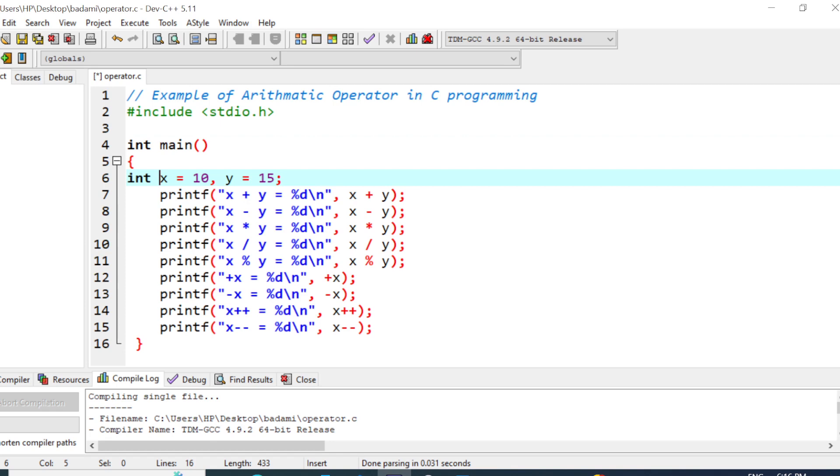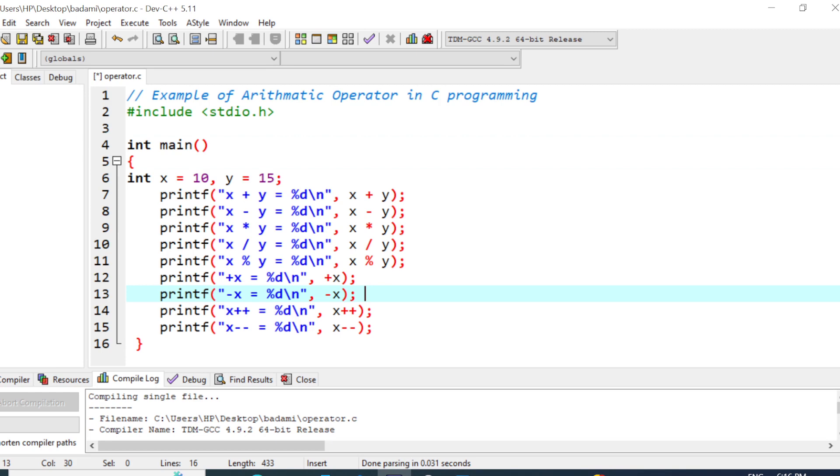The very next statement is x minus y. So 10 minus 15 is minus 5. Next it divides the value by 15, so here it gives a result. This is one simple example of the mathematical operator.